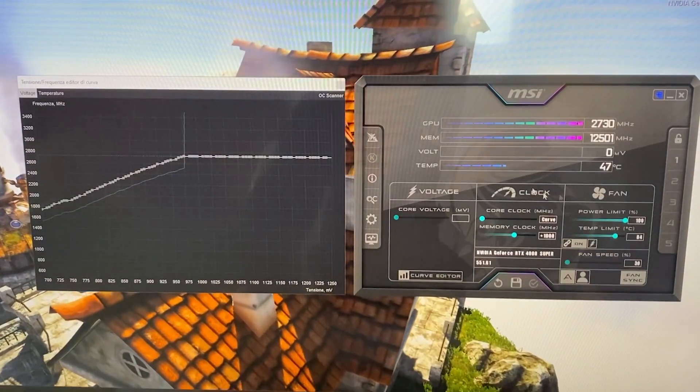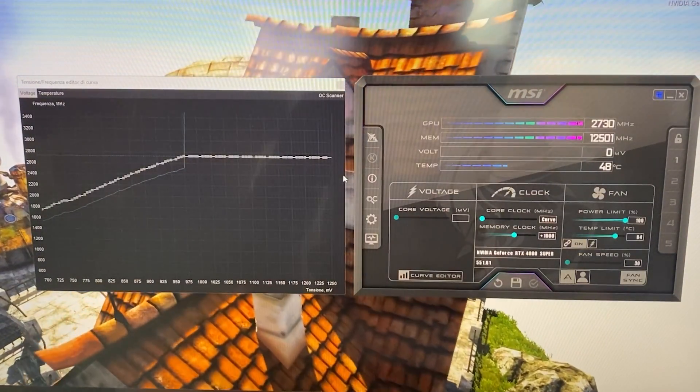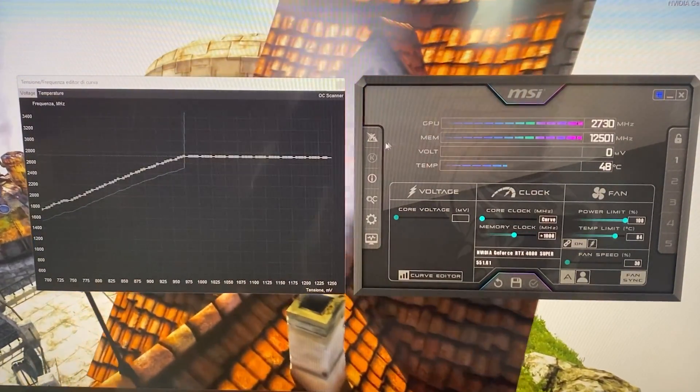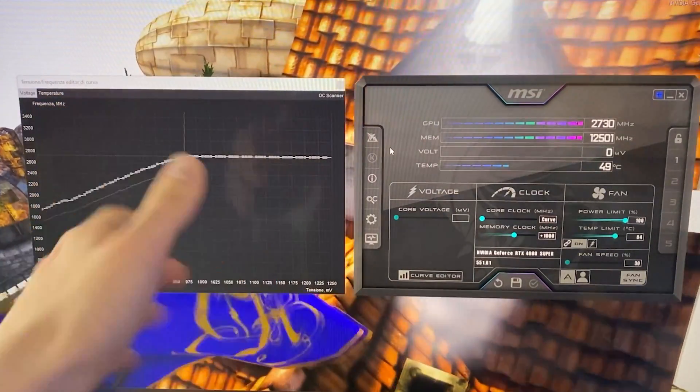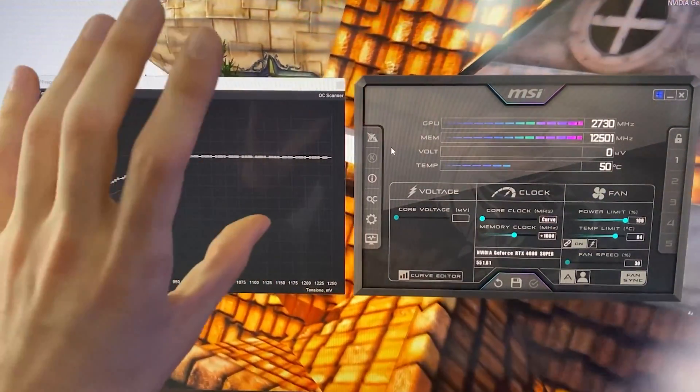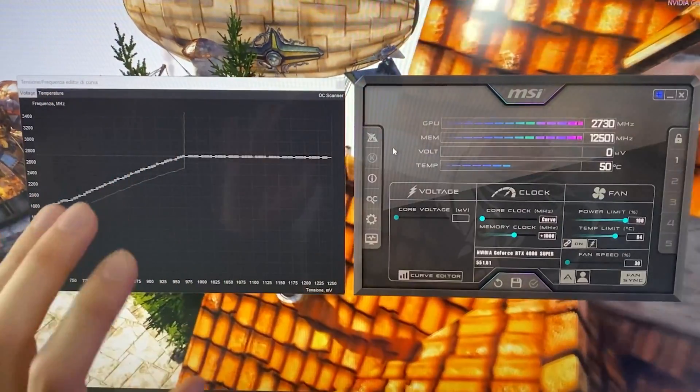So you have to stress test it. So after you copy my settings, even if it's just a preset, you want to open your games and just test, make sure that everything is stable.